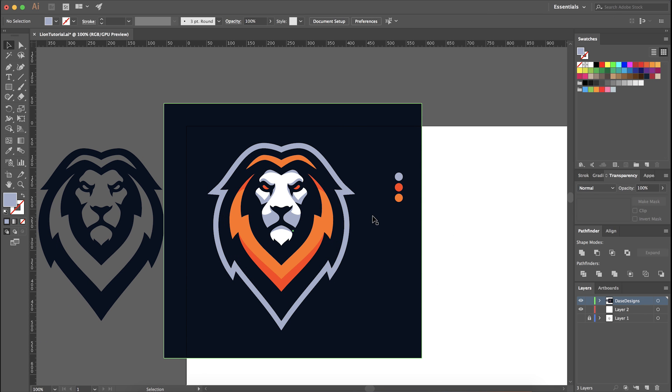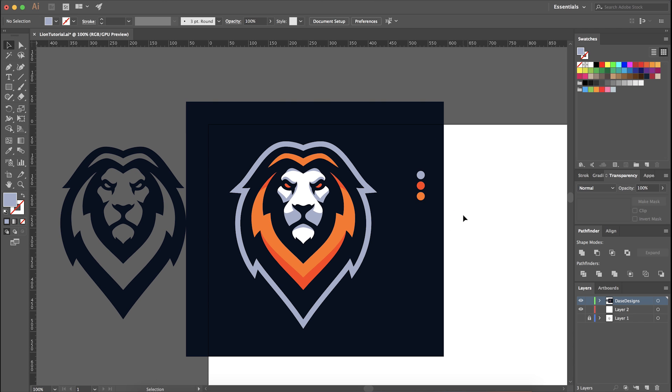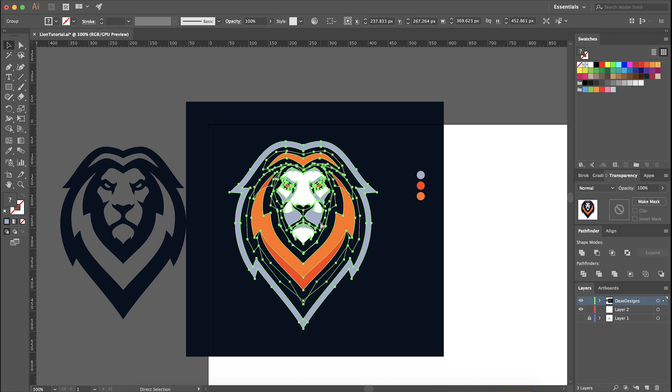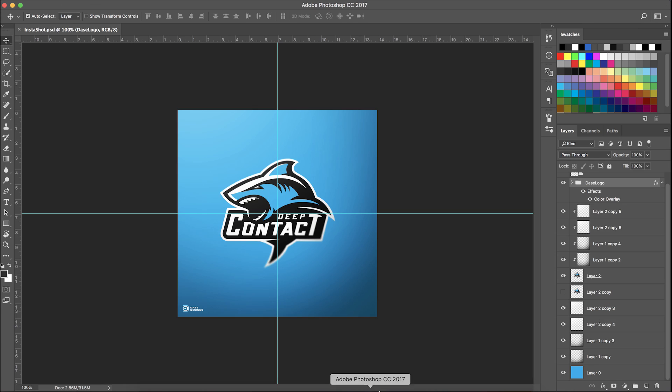We're going to start off with our design in Adobe Illustrator. Once we've made sure everything is grouped together, we're going to push Command C to copy and go over to Photoshop.